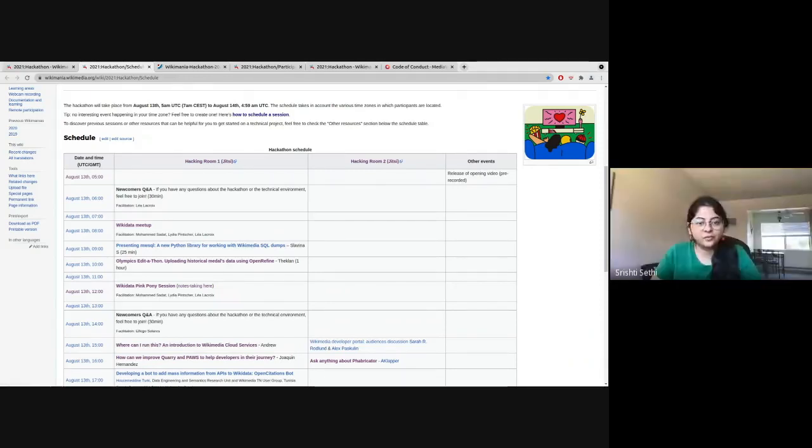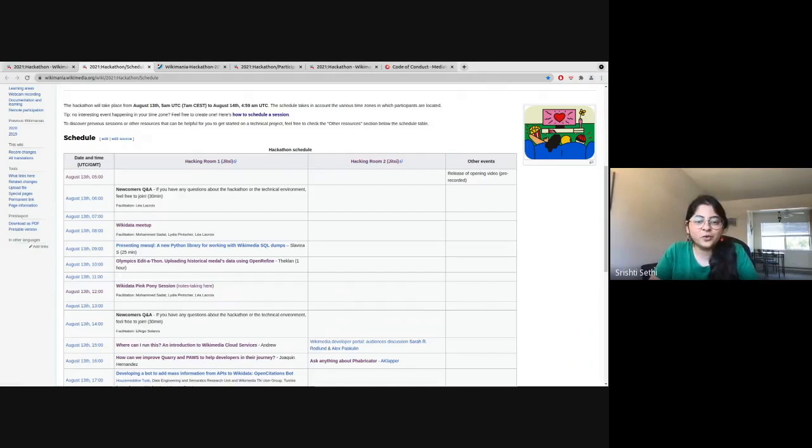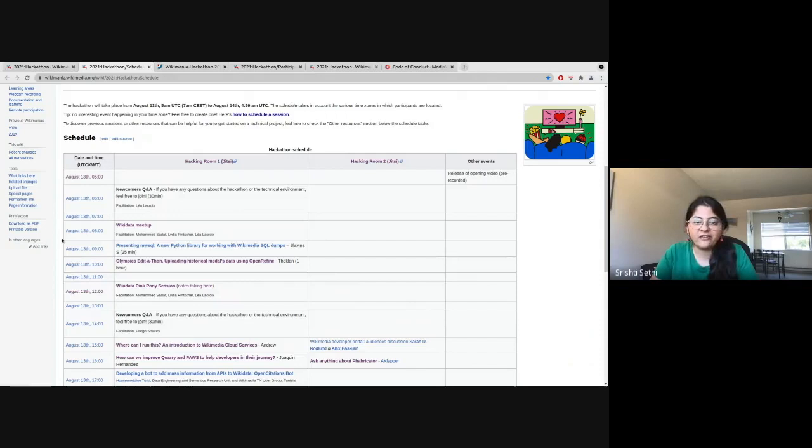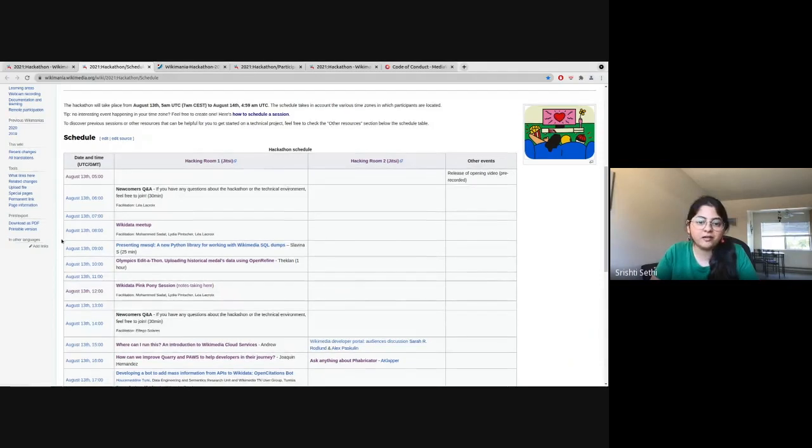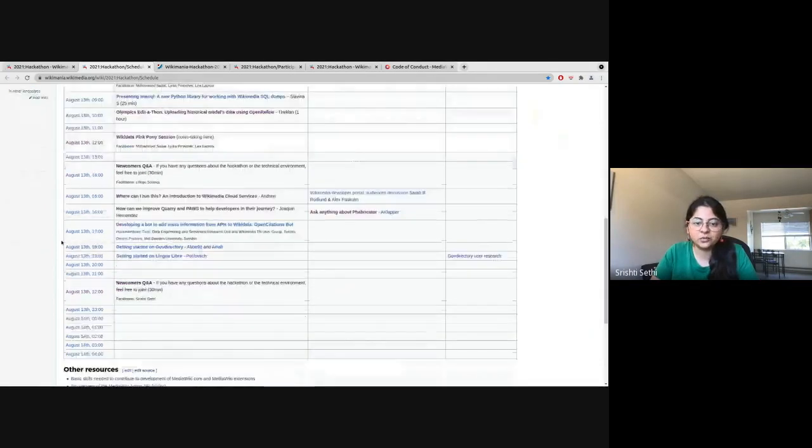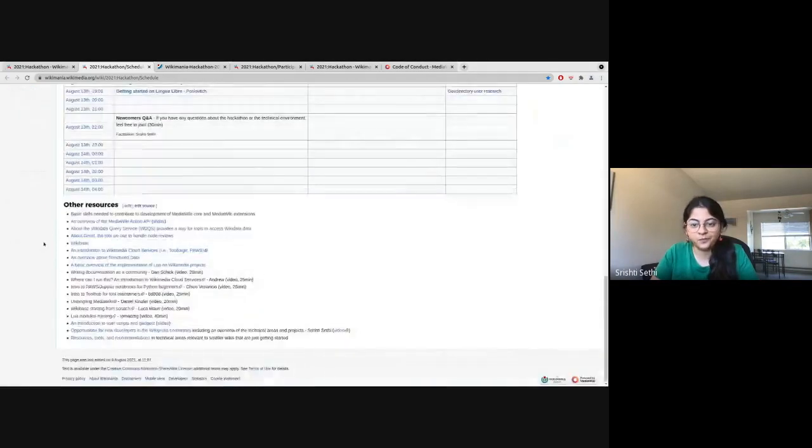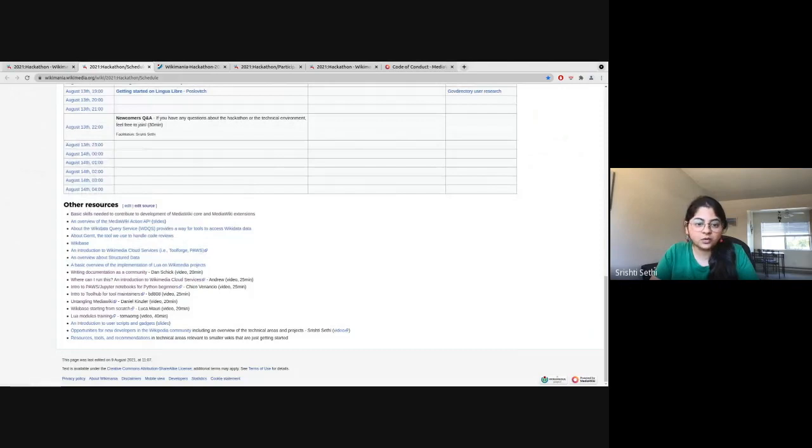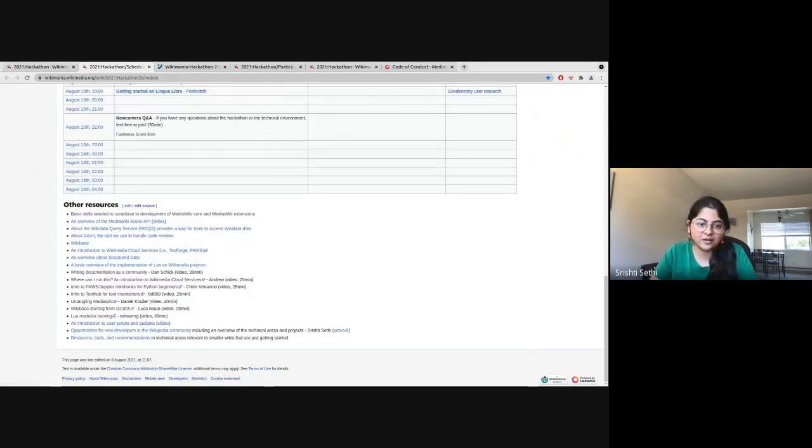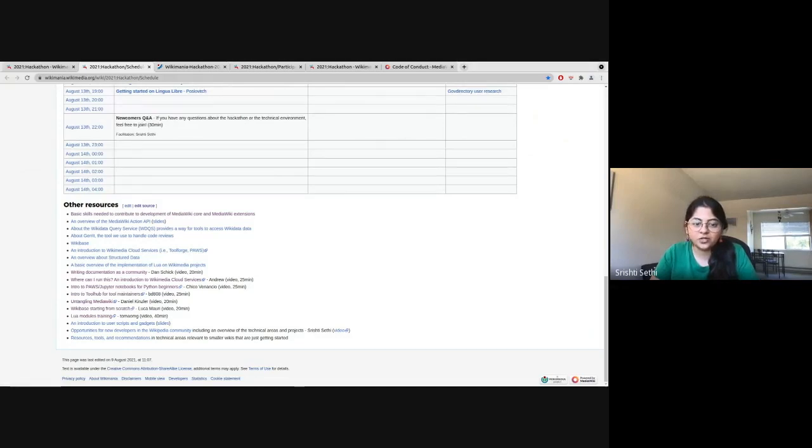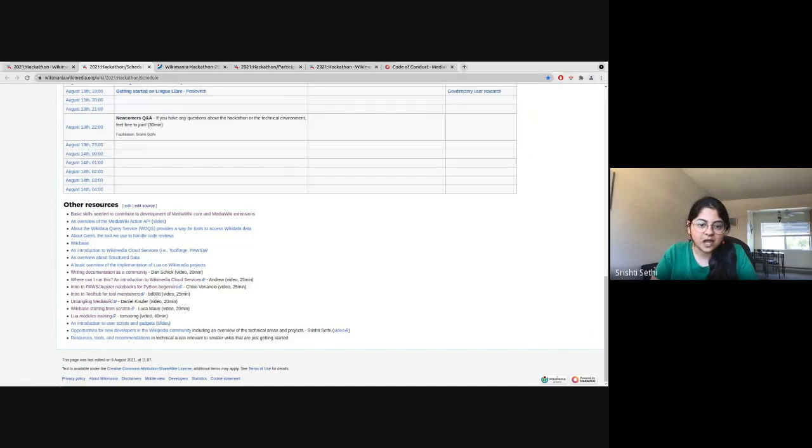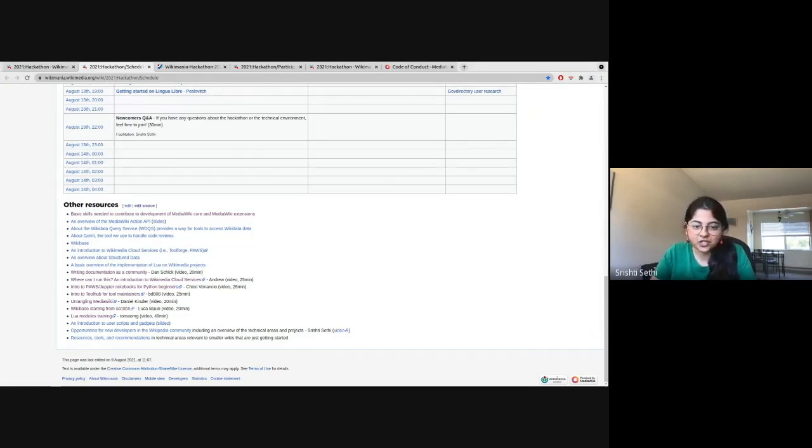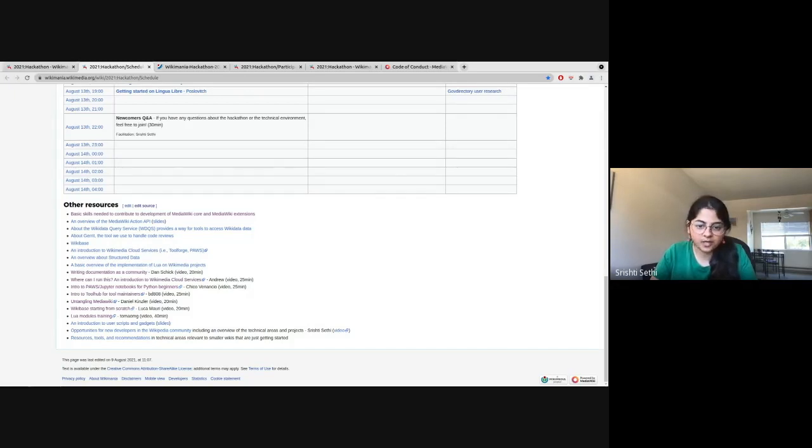Hi everyone. So for those of you who are newcomers to this event or Wikimedia's technical spaces, we have put together a list of resources for you. You can use these resources to orient yourself to a technical area in our ecosystem and get started. For example, there is a resource on introduction to technical areas, Wikimedia's cloud services, our APIs, user scripts and gadgets, Lua modules, and there are several other topics.